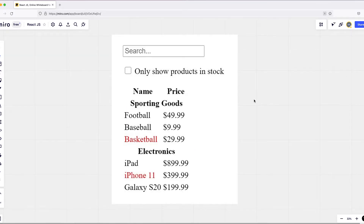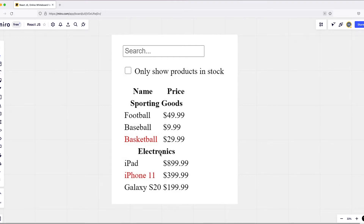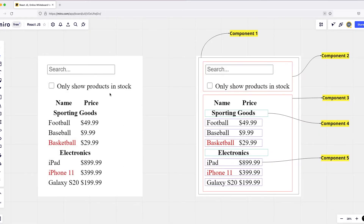Let's say we have this application with a search box, a checkbox that shows only products in stock, product name, price, and different categories like Sporting Goods and Electronics. How can we represent this application in terms of React components? On the right side of the diagram, you can see how this application is represented as a component tree.